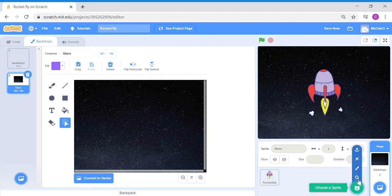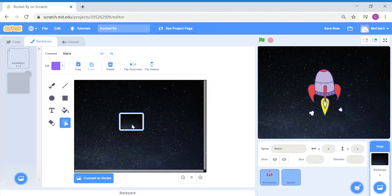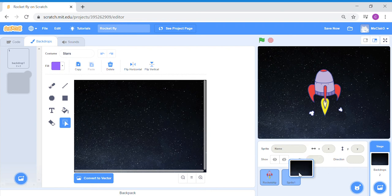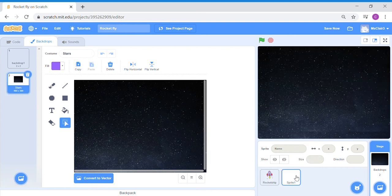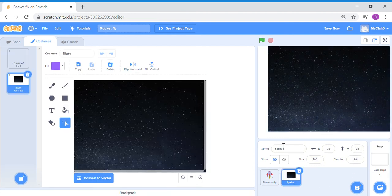Create a new empty sprite, then go back to your stage backdrop and drag the stars image, hovering over the new sprite and dropping it there. You can also remove the stars image from the stage backdrop so the background becomes white. Then go back to your backdrop sprite and rename it 'backdrop'.